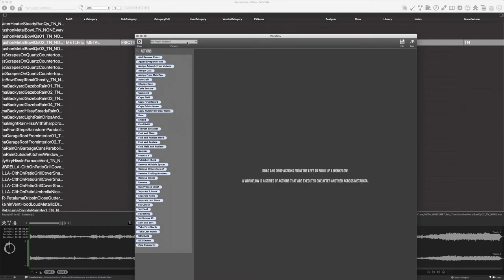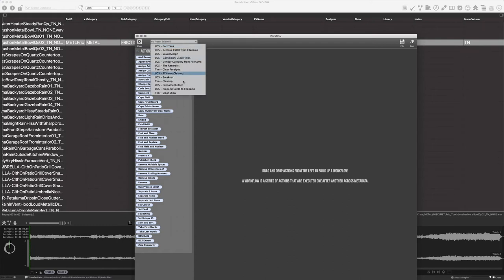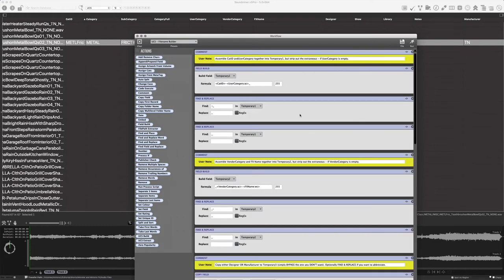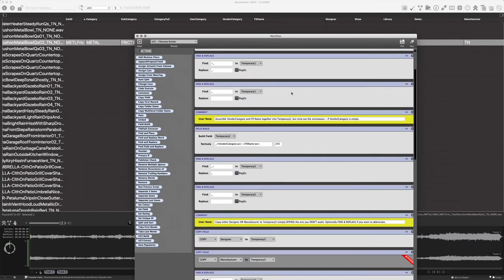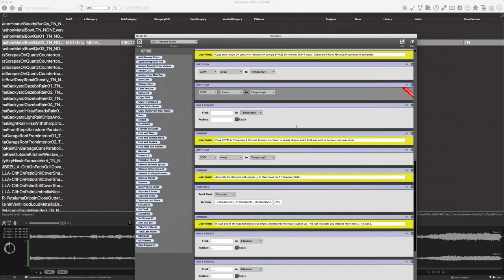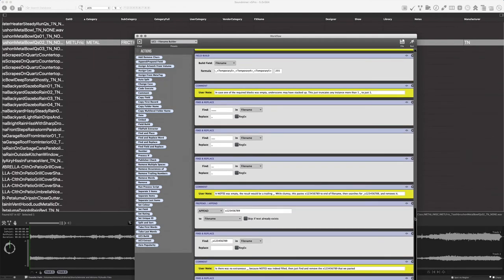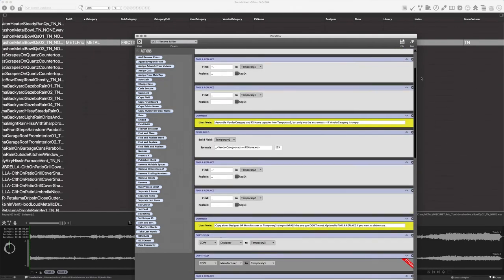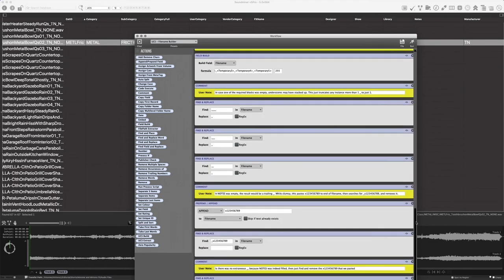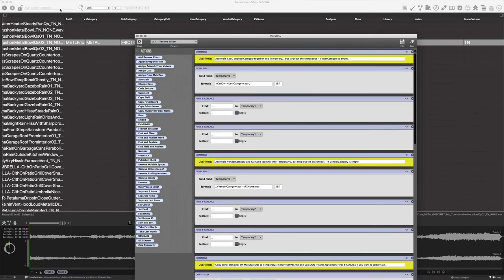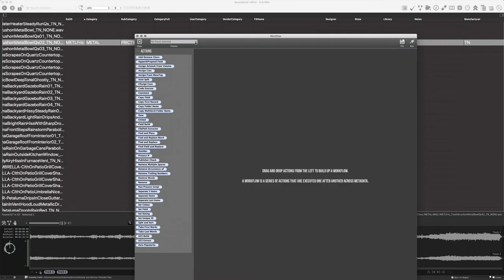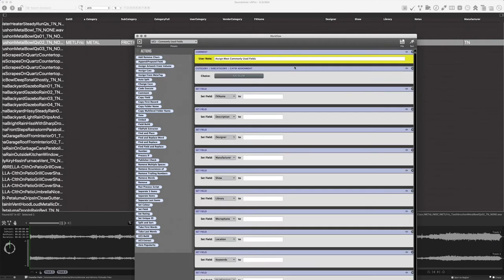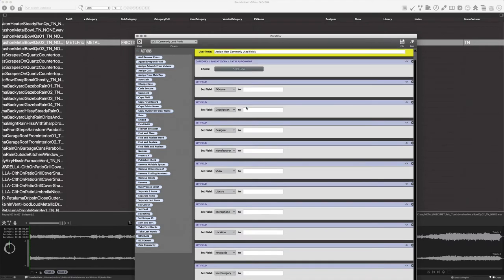I'm going to show you a couple of other complex workflow examples. The one I just showed was to extract information out of a file name. Well, I also built a really long one that can actually build a file name out of the various metadata fields. Again, not useful now because there's a much better way to do this, but this was a proof of concept I wanted to do to show myself that it was possible to build UCS file names from all the other metadata fields — and it completely worked.